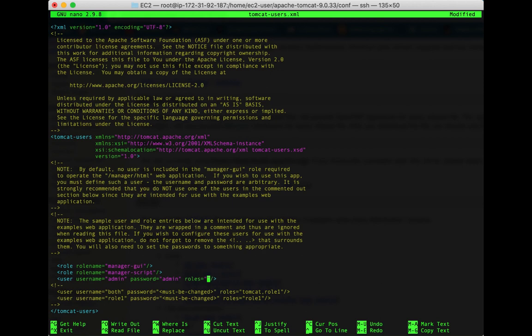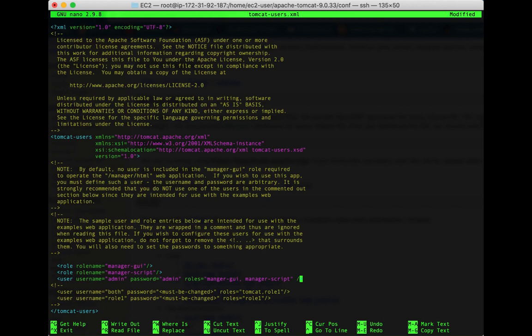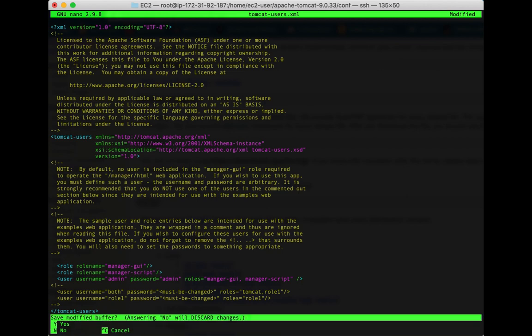Then for the roles I'm going to list both of those: manager-gui, comma, manager-script. And that's the change I need. Remember what password and username you use there because that's what you're going to need when we connect to this using a browser. Save the file: ctrl X, yes, enter to save.